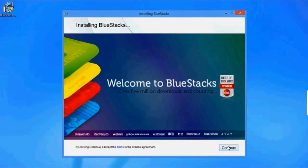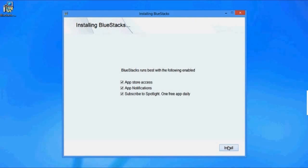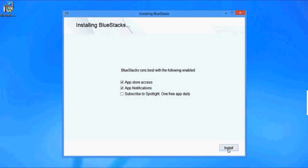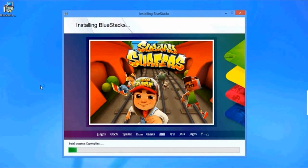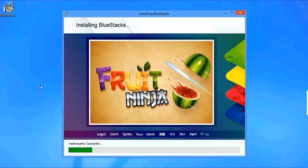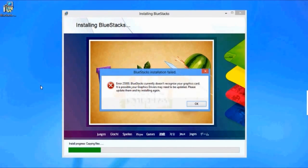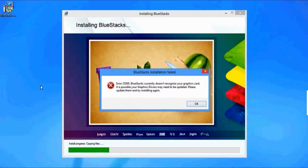Okay so let's get started. Install the latest version of BlueStacks from bluestacks.com. And here we go, the error says BlueStacks doesn't recognize my graphics card and it needs to be updated.